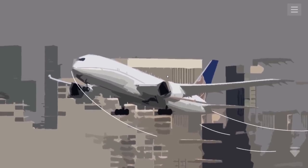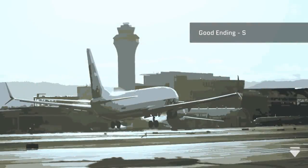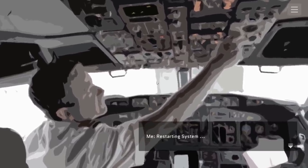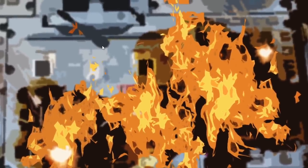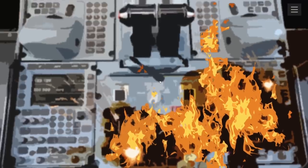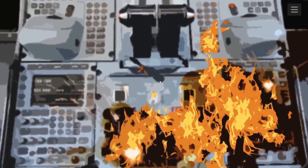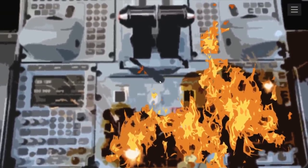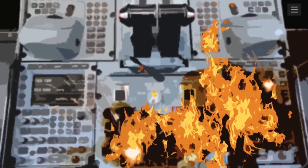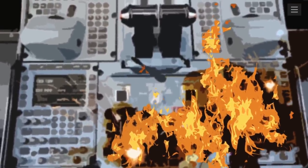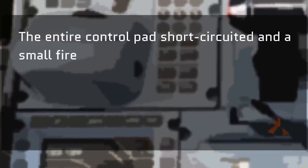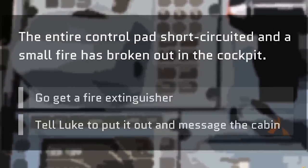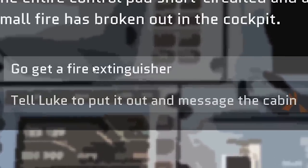What happens if you restart the control systems, just to leave all the coffee on there? We're restarting the systems. Everything catches on fire. Great, this was the caffeine-free control panel. It's allergic to coffee. You know you're in Canada when your coffee can spontaneously create fire. That's how you keep warm. The entire control pad short-circuited, and a small fire has broken out in the cockpit. Go get a fire extinguisher or tell Luke to put it out.